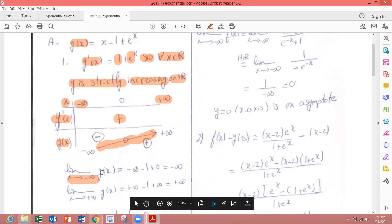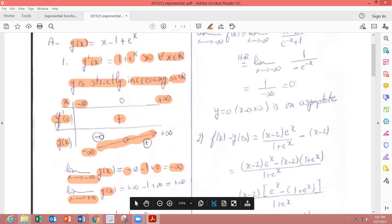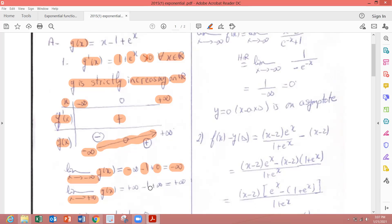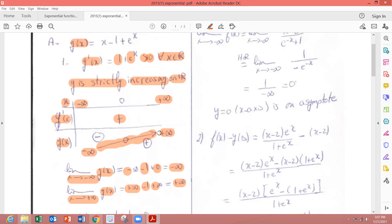The limit as x tends to minus infinity of g(x) equals minus infinity. We replace x by minus infinity: minus infinity minus 1, and e to the minus infinity is 0, so we get minus infinity. The limit as x tends to plus infinity: replacing x by plus infinity gives plus infinity minus 1 plus e to the plus infinity, which is plus infinity. So the function is increasing from minus infinity to plus infinity.